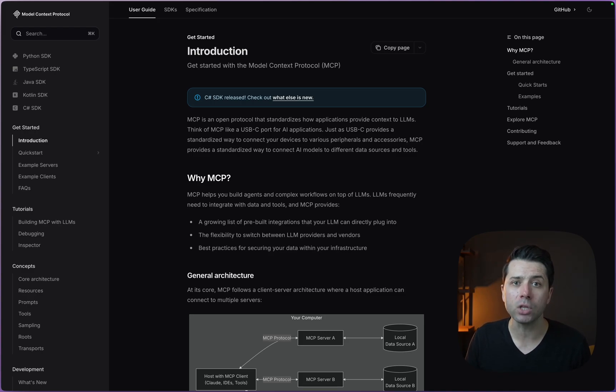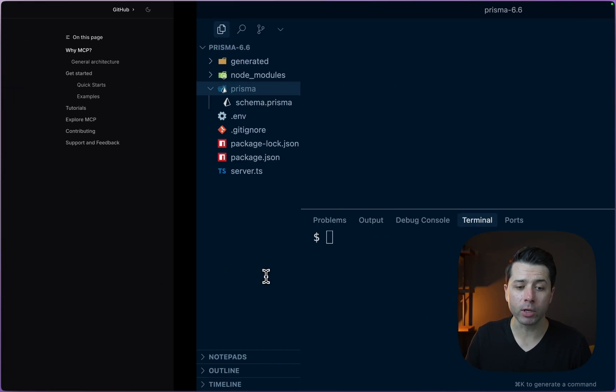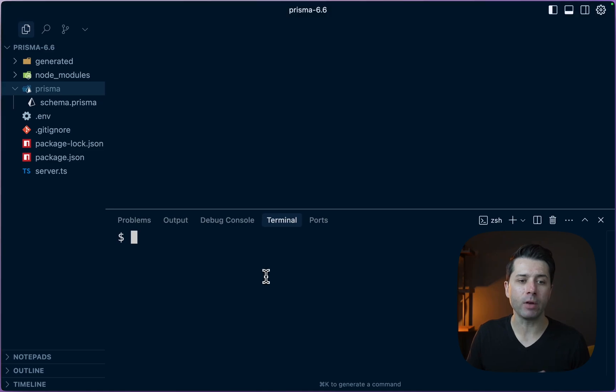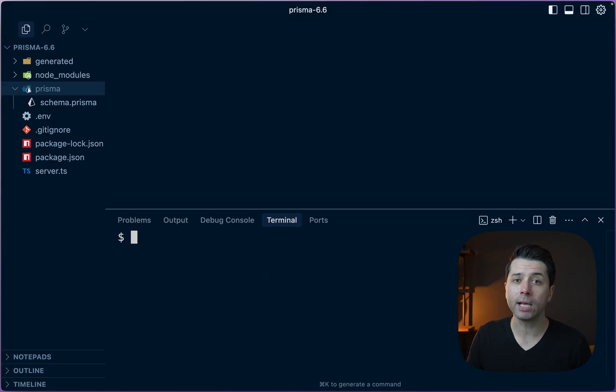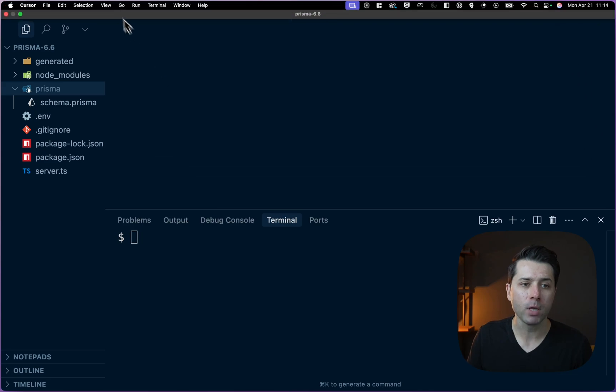Today we're going to take a look at how to use it in Cursor. Over here in Cursor, we've got a very bare bones Prisma project ready to go.